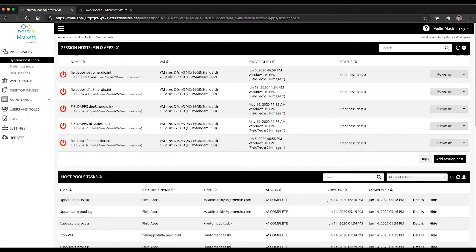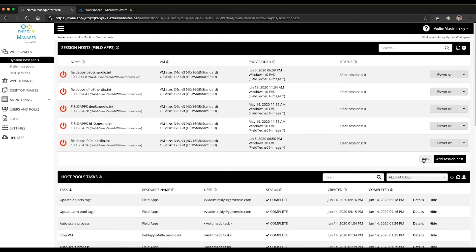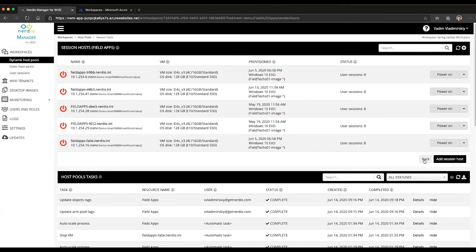Once Nerdio Manager assigns a VM its name, even if this VM is scaled in and removed later as part of the auto-scale process, when it gets recreated it will keep the exact same name, whether that was yesterday or last week. This is really important because it allows you to keep whitelists for various applications that rely on computer names.